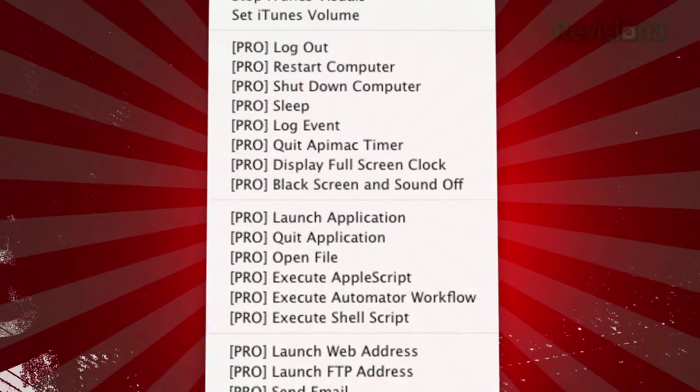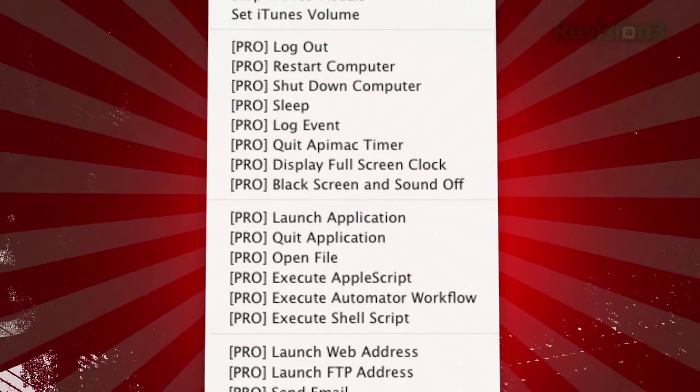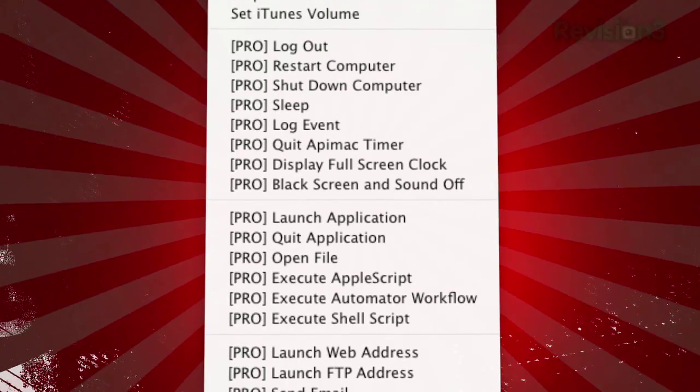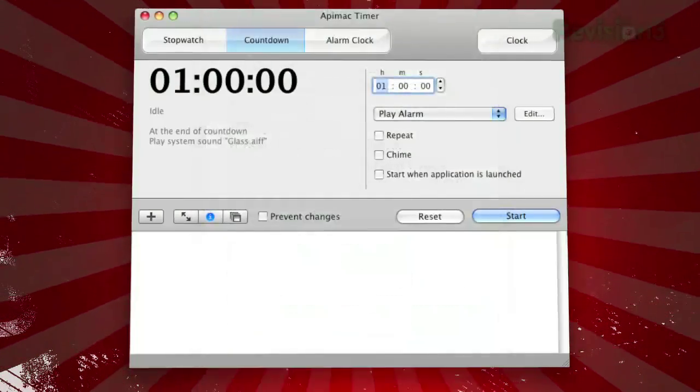The software is free, but if you pay for the pro version, it gives you even more options, like restarting your computer or launching an application.